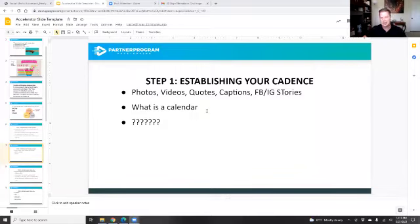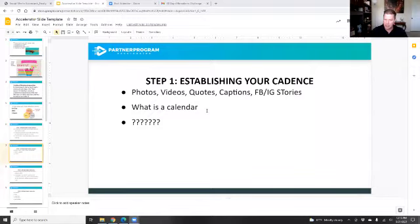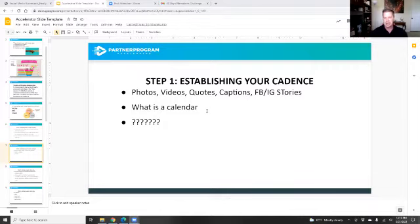A calendar is simply having something mapped out — Monday through Friday, or the first through the 30th — this is kind of what I plan on doing, so you've got some kind of scope. There are things you can go out and grab as a social media calendar.